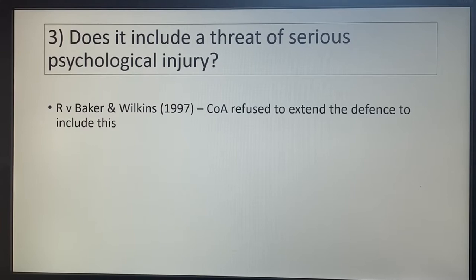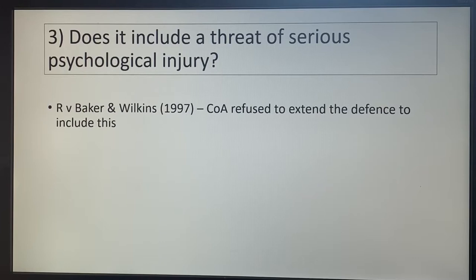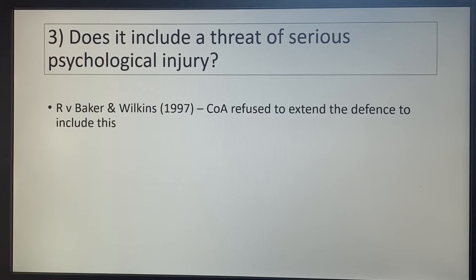Number three: does it include a threat of serious psychological injury? No, it doesn't. In Bacon-Wilkins they said it cannot include this — it has to be a threat of death or serious physical injury, so GBH. Bacon-Wilkins was actually a duress of circumstances case where they broke down a door to get to their child locked inside and tried to use a threat of serious psychological injury. The court said no, and that applies to duress by threats as well.